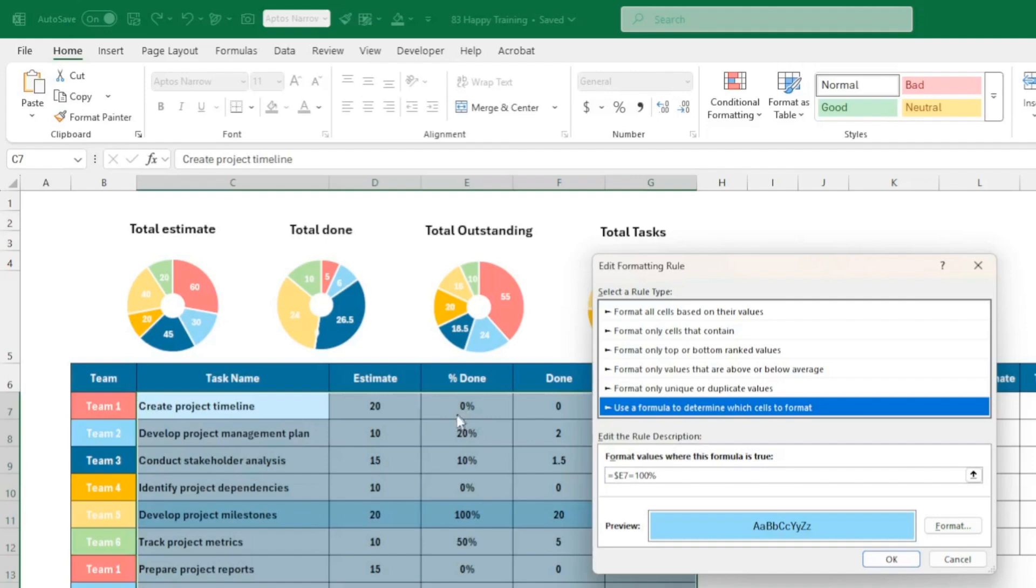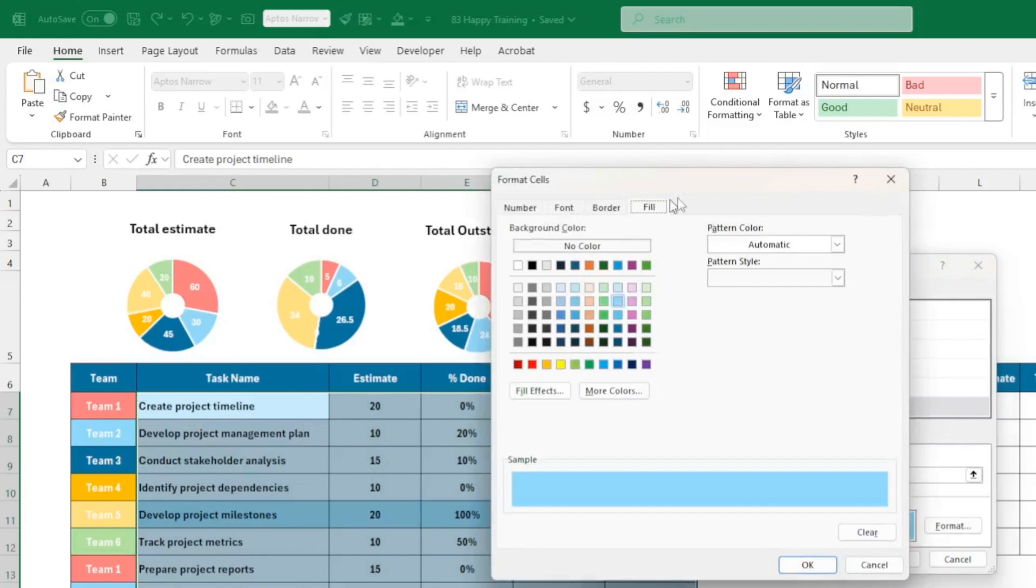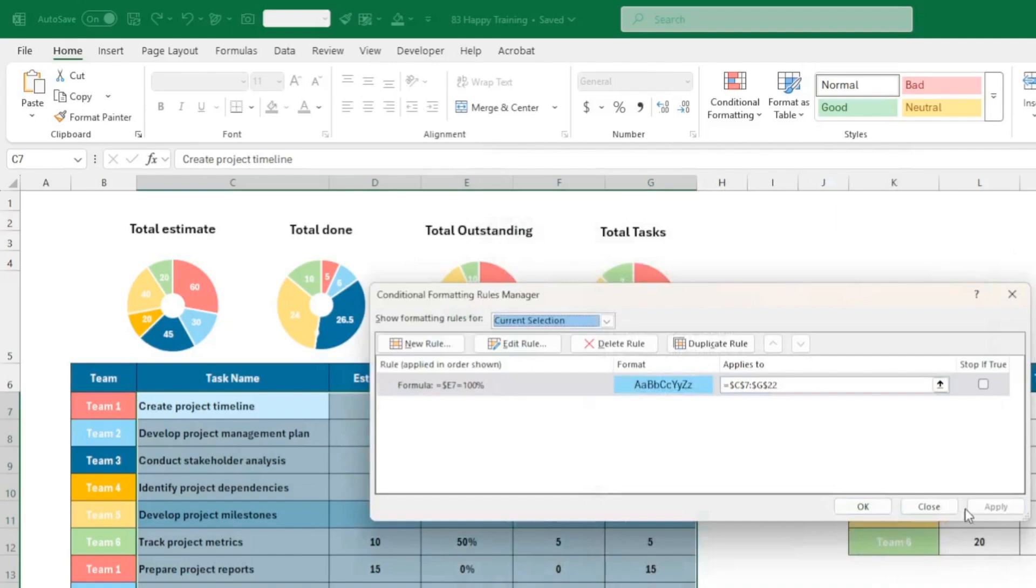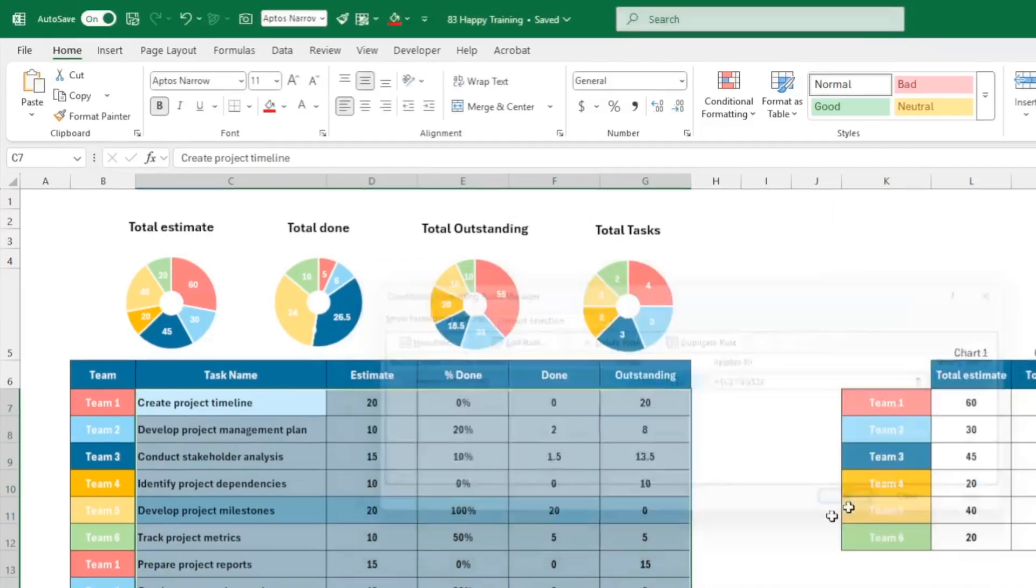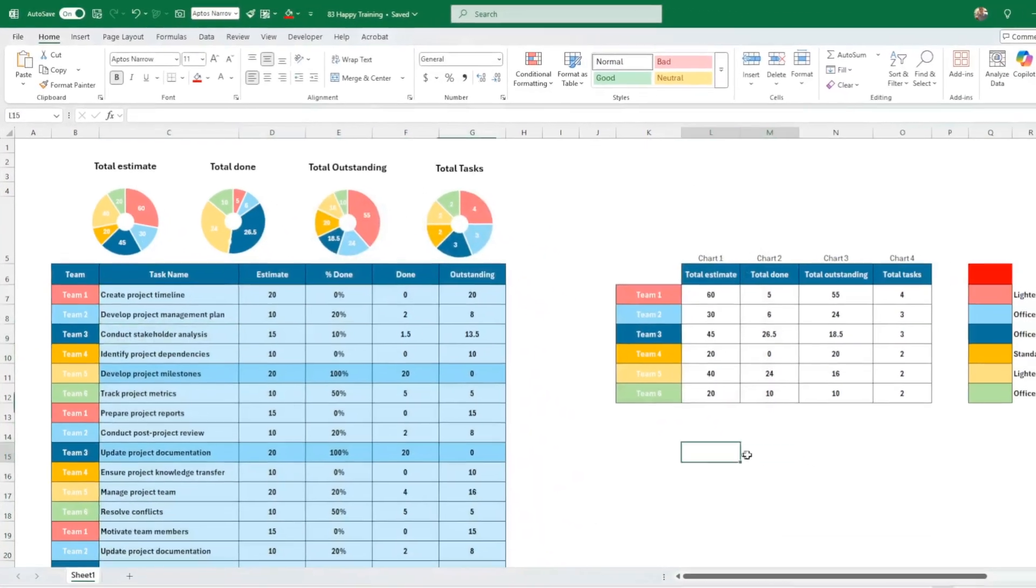I suggest you don't go too crazy with a strong blue because there's already enough colors. It's going to make you feel dizzy. So dollar E7, because this is my first cell in the column that is going to be dictating what the color will be. If it's equal to 100%, that means we are done and therefore you have a slightly darker blue than the one that there is there.